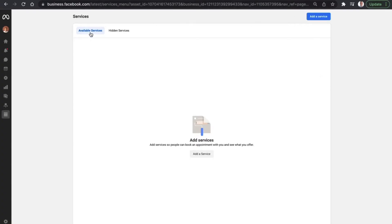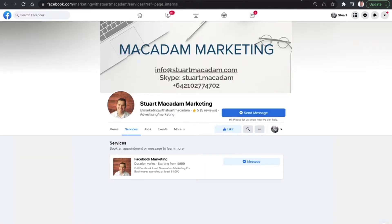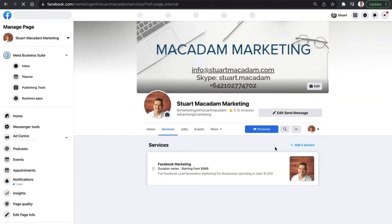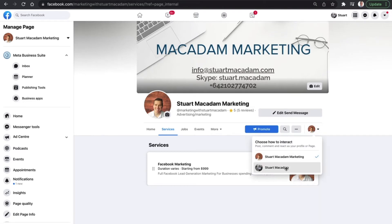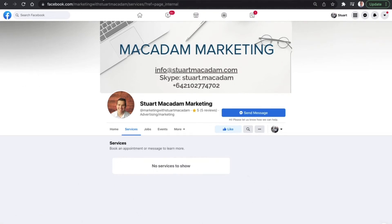It's then going to be moved over from available services into hidden services. And if we refresh the page here, you're going to see that the service is no longer visible. But if we change it to a public one, where we're coming in as a visitor, there are no services to show.